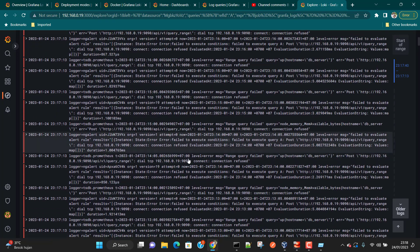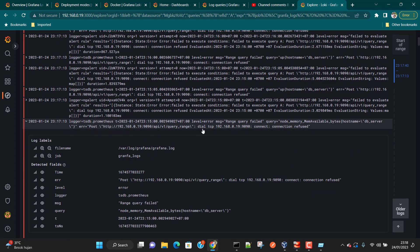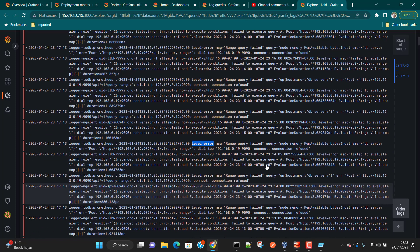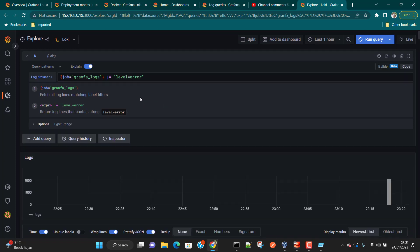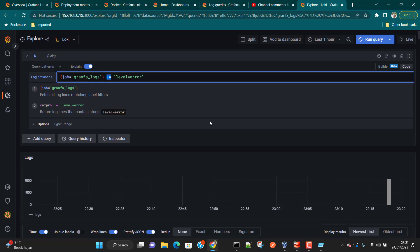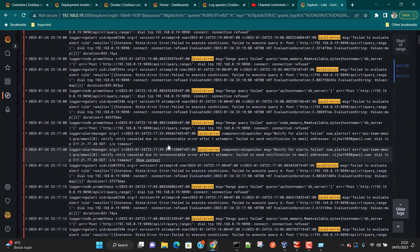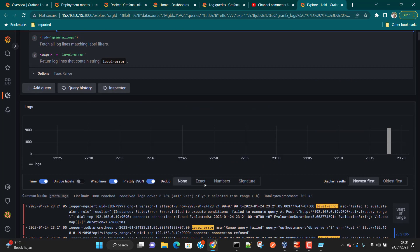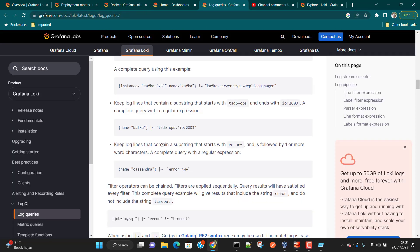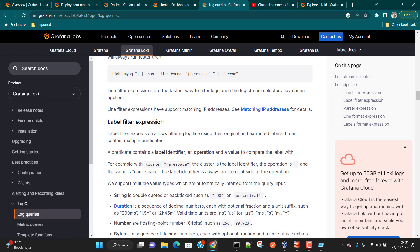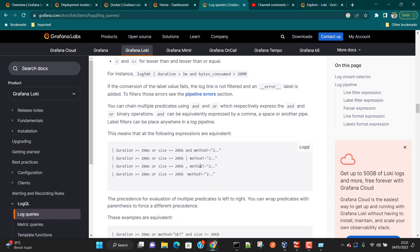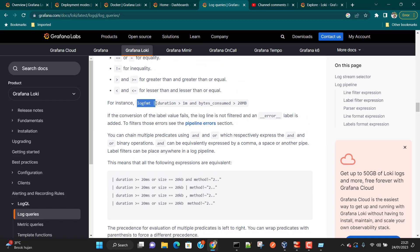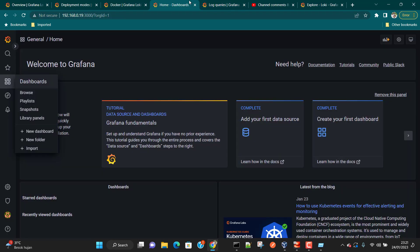The logs are huge and we probably aren't interested in all of them. We might want to see only logs with the keyword 'failed', or only logs with level equal to error. We can apply a filter for that. Switching to Code view, the syntax is to use a pipe filter: |= "level=error" — this will show all log lines containing 'level=error'.